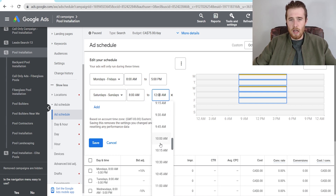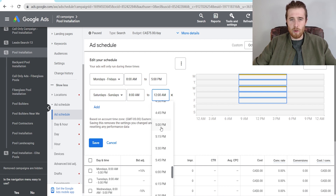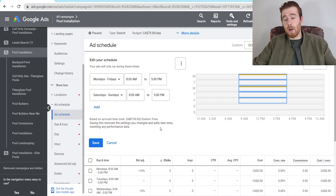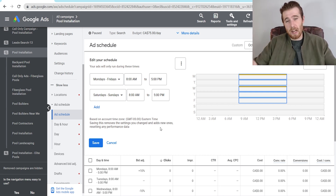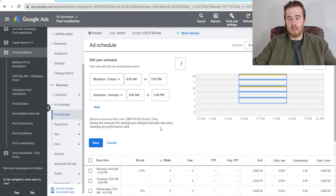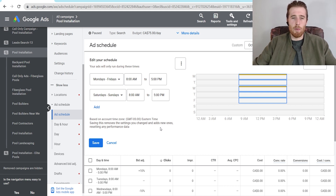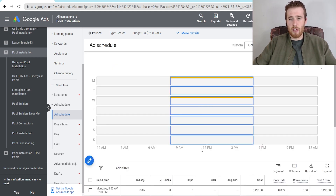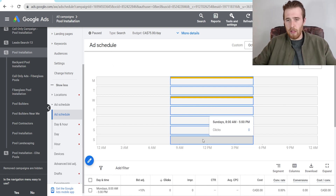If you're going to increase your ad schedule, please make sure you can actually respond to these leads. I'd much rather get fewer leads but respond to them quickly, because the closing rate is a lot higher — you're going to make more money than letting leads sit and having people go elsewhere. Make sure you can respond quickly. Then just hit save and we have successfully updated our ad schedule to include Saturdays and Sundays.